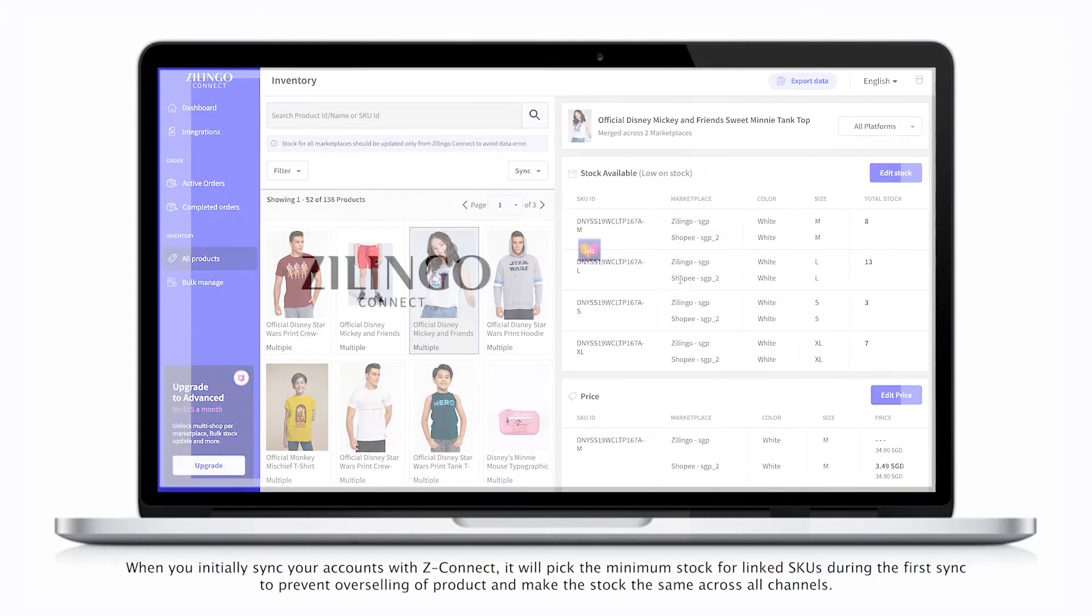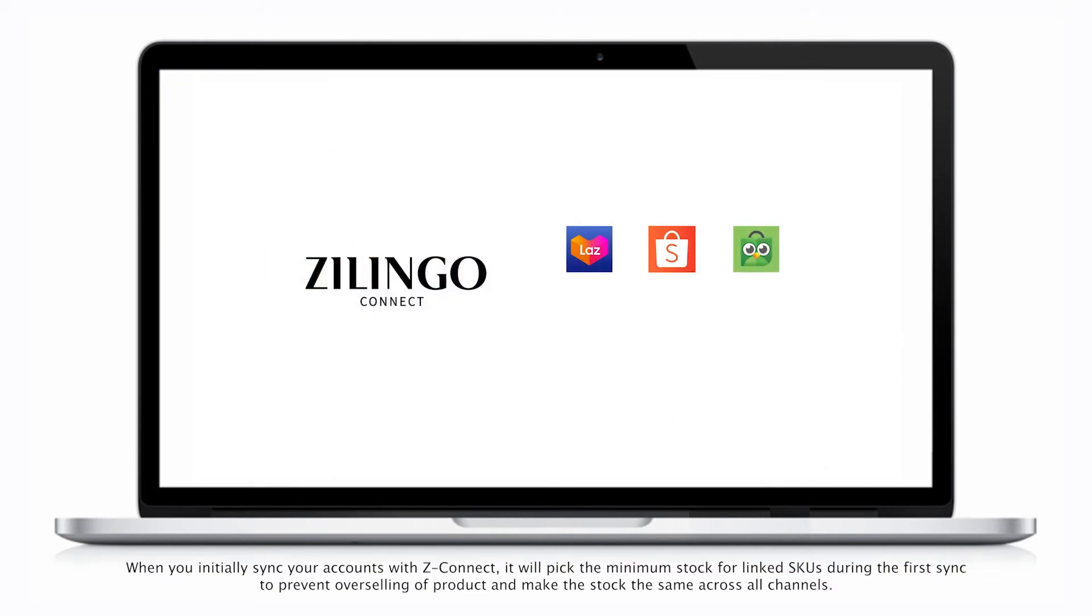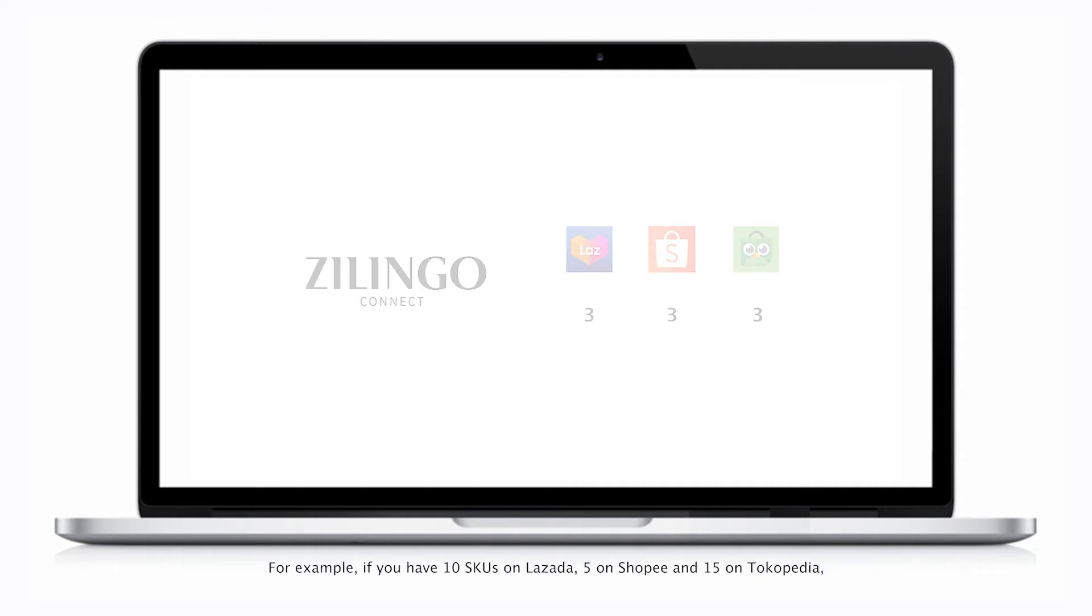When you initially sync your accounts with ZConnect, it will pick the minimum stock linked SKUs during the first sync to prevent overselling of product, and make the stock the same across all channels. For example,